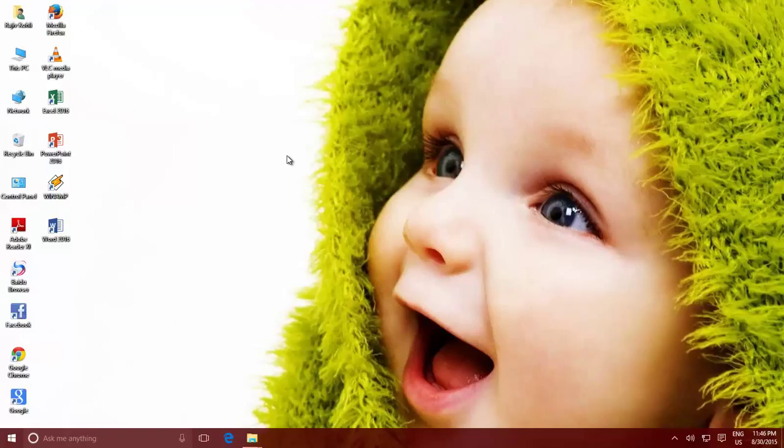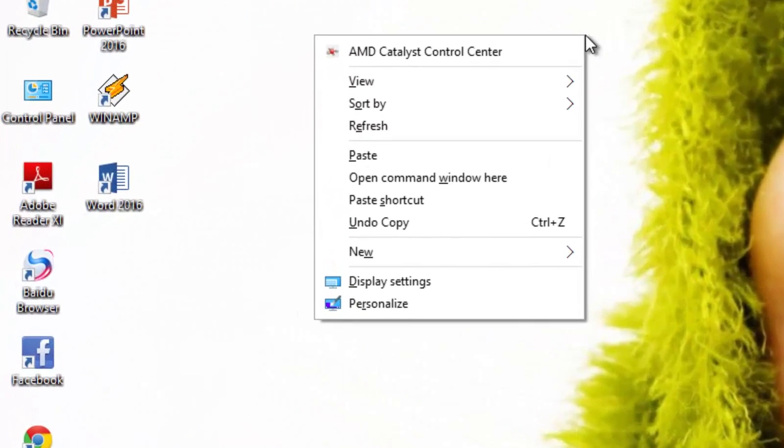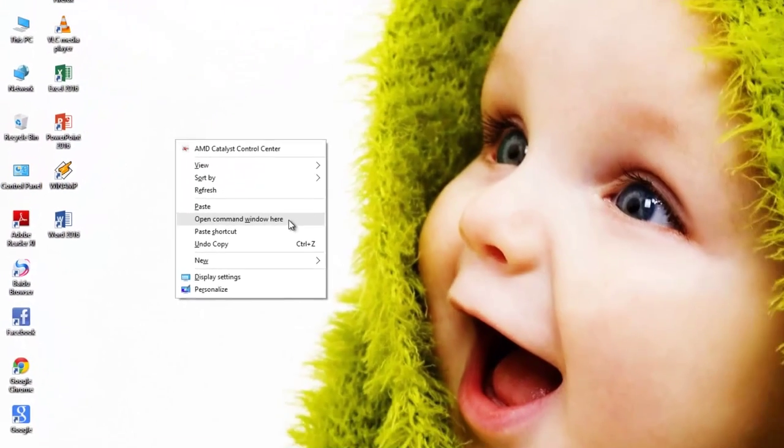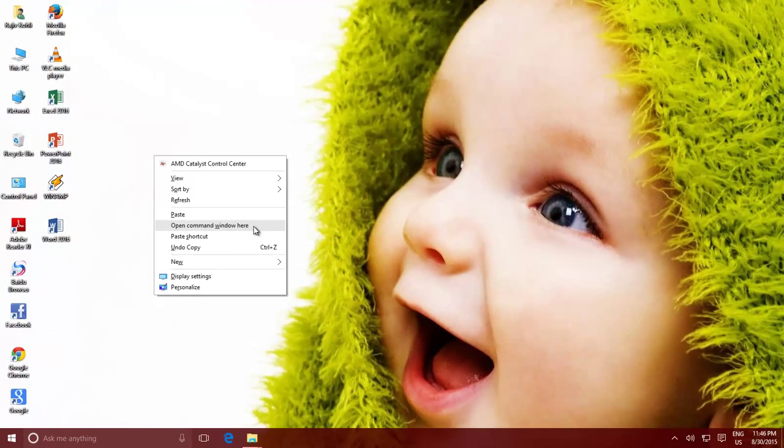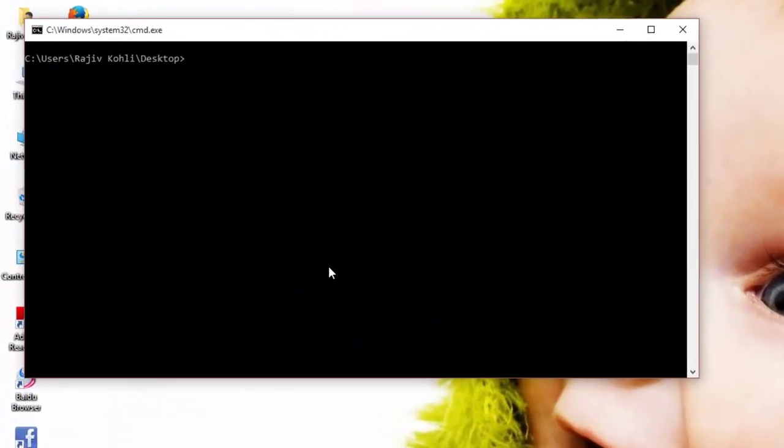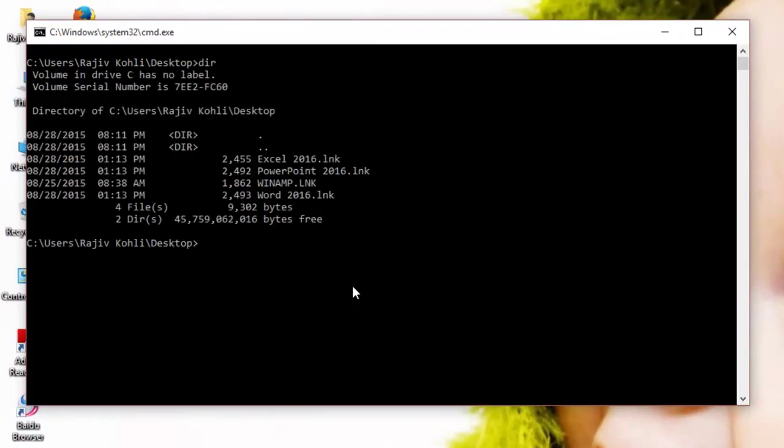For instance, to access Command Prompt right from the desktop, hold down the Shift key, and then press right-click on an empty area of your Windows desktop. You will see a new command in the context menu, open Command Window here. Clicking this command will take you to the Command Window right into your desktop folder.